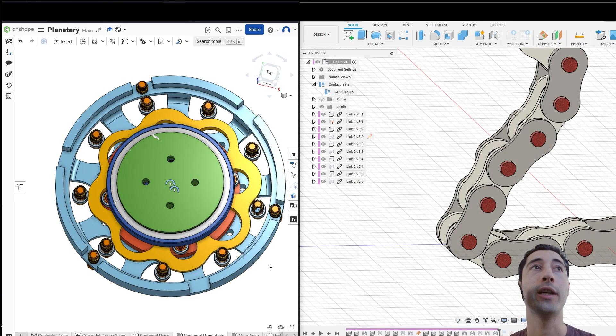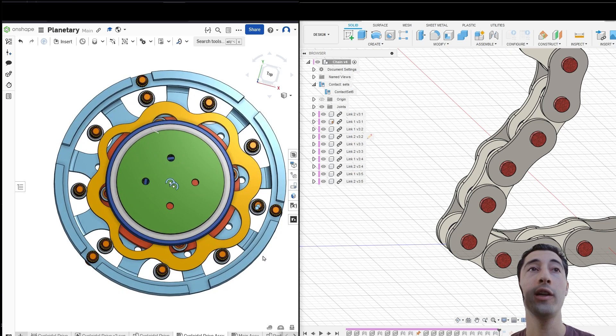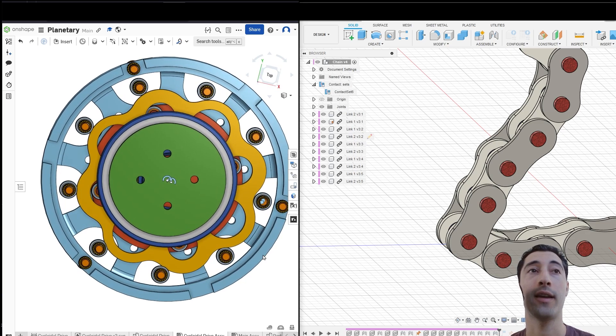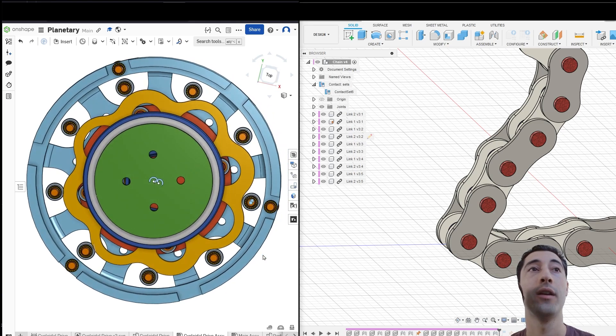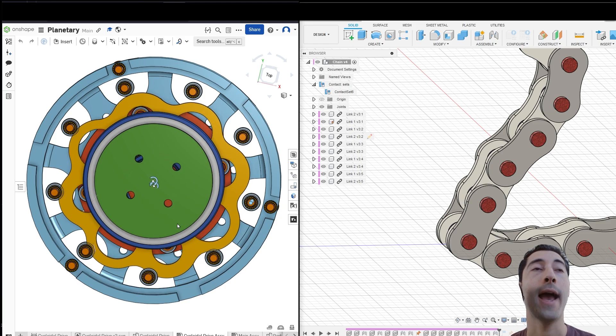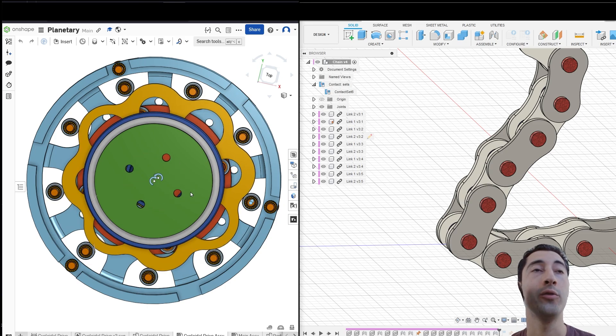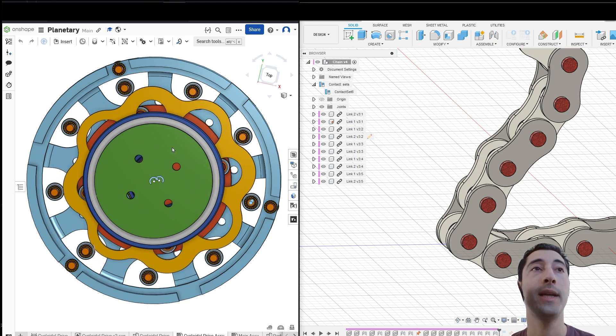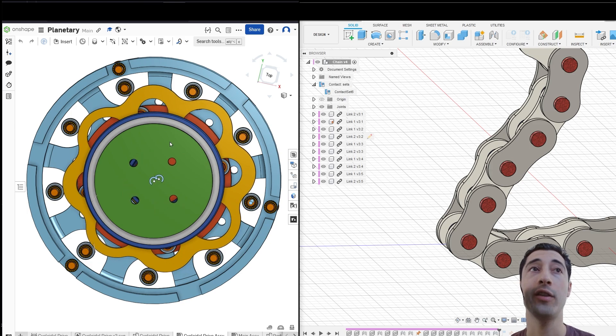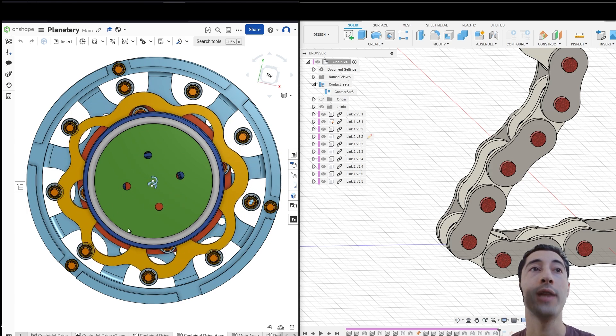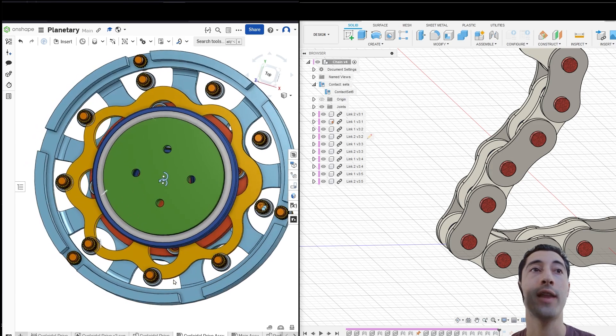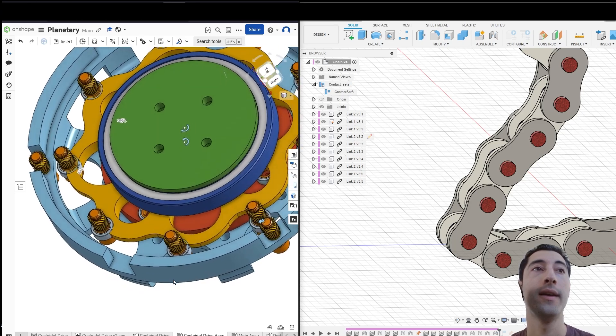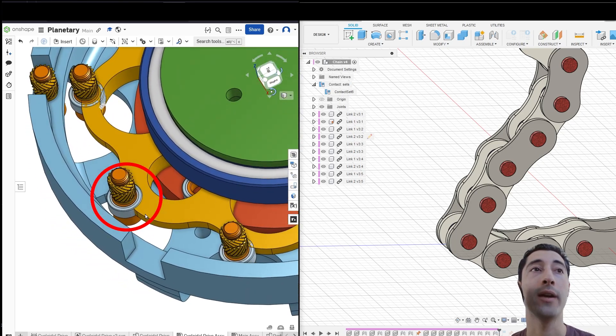I'm going to come over here to Onshape, and we're going to look at this cycloidal gearbox I designed. I can rotate this wheel, and you can see that the cycloid follows suit. Now, there's something that's a big issue here, but it's kind of hard to see. If I keep rotating this, you'll actually notice that the cycloid is in contact with the bearing.